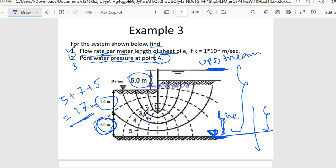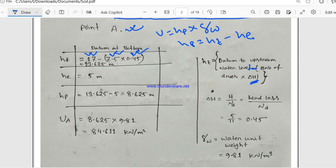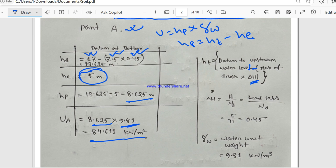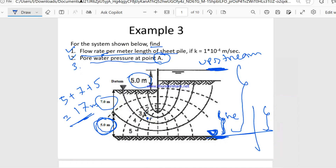Since point A is on the positive axis relative to the new datum, he equals plus 5 meters. So hp = 13.625 − 5 = 8.625 meters. The pore water pressure u = 8.625 × 9.81 = 84.611 kN/m². The result is the same regardless of datum location. Thanks for watching.